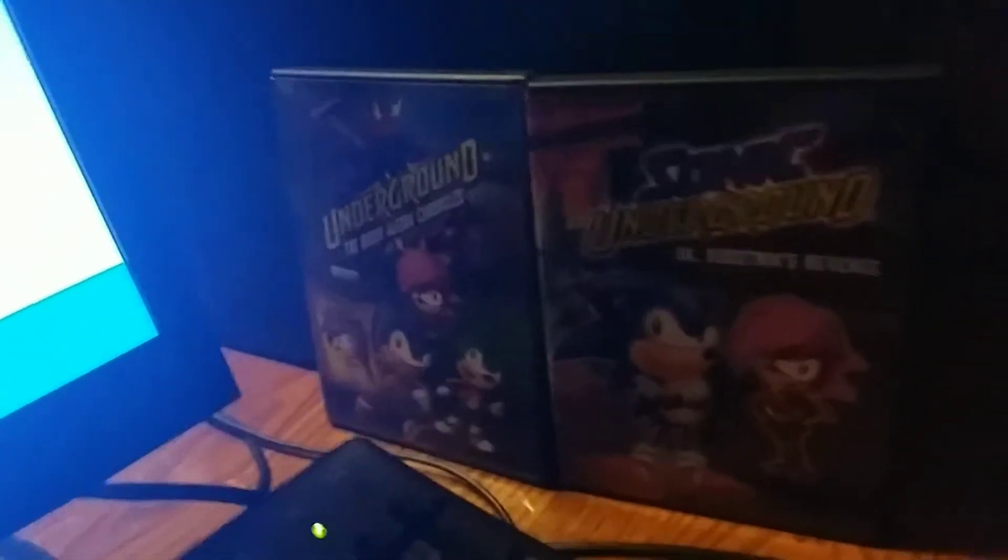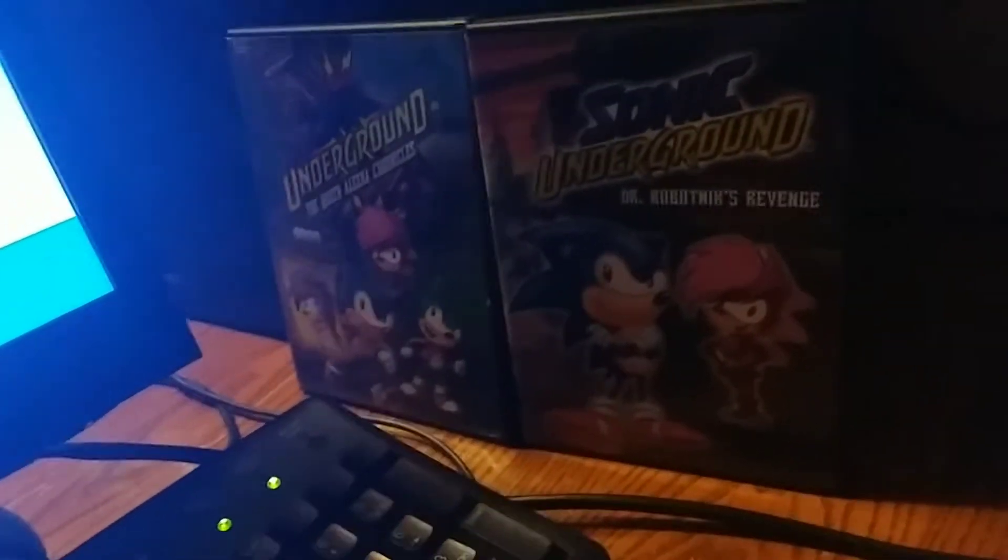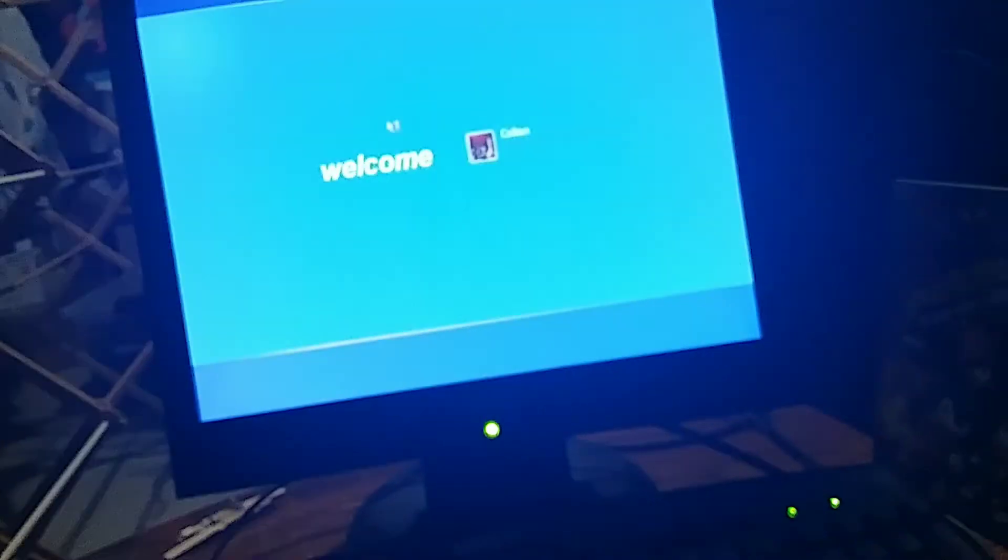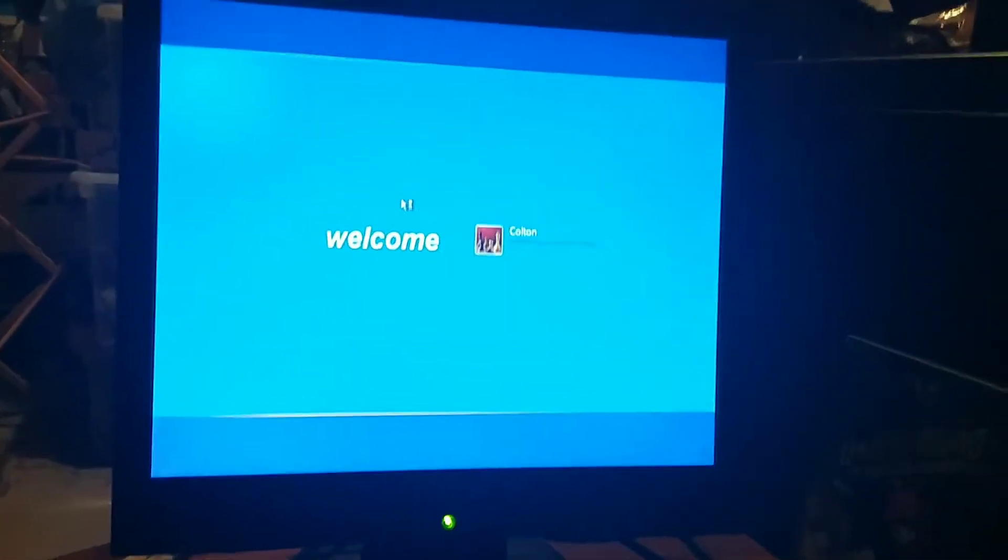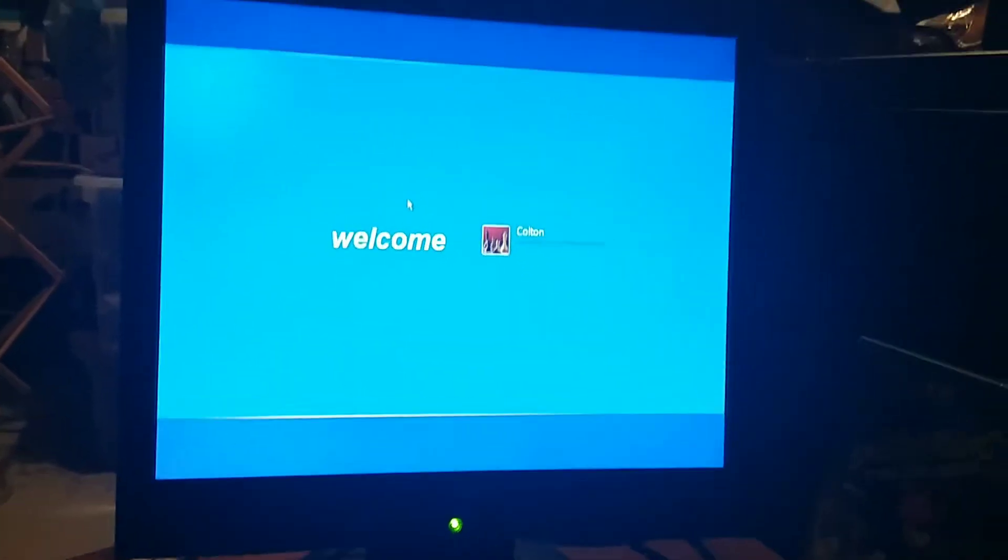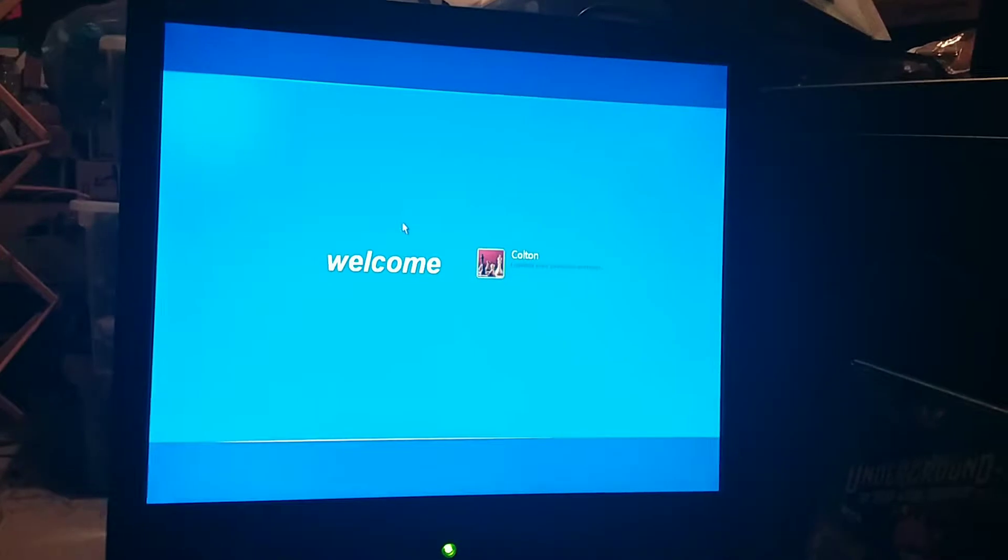Like I said about these Sonic Underground DVDs that are right here, I think these are from 2007. This computer is finally logging me in. Wow, what a coincidence.